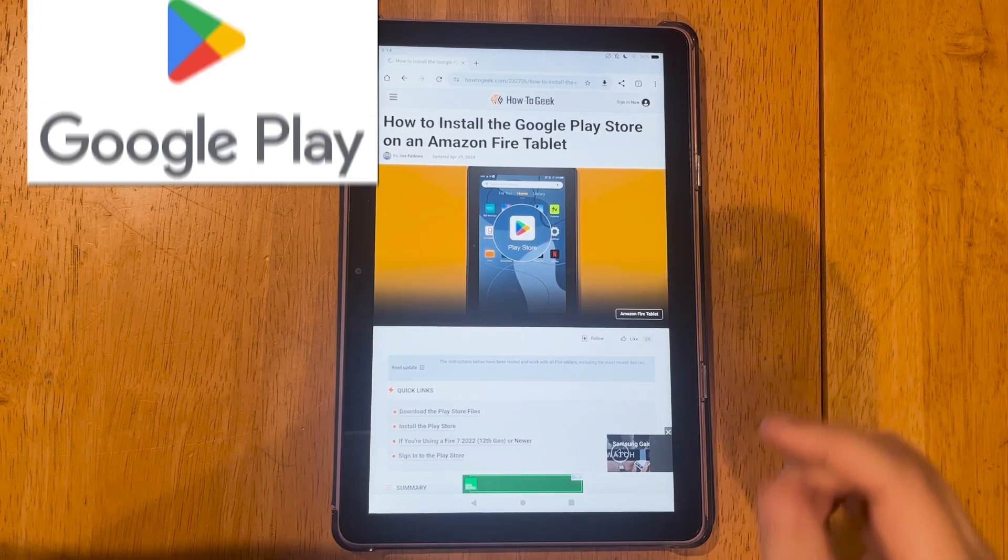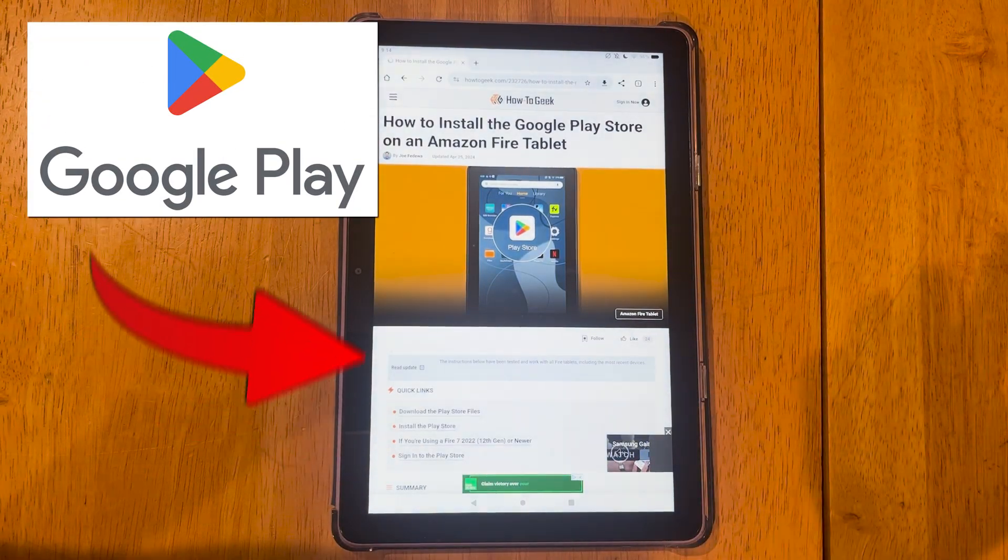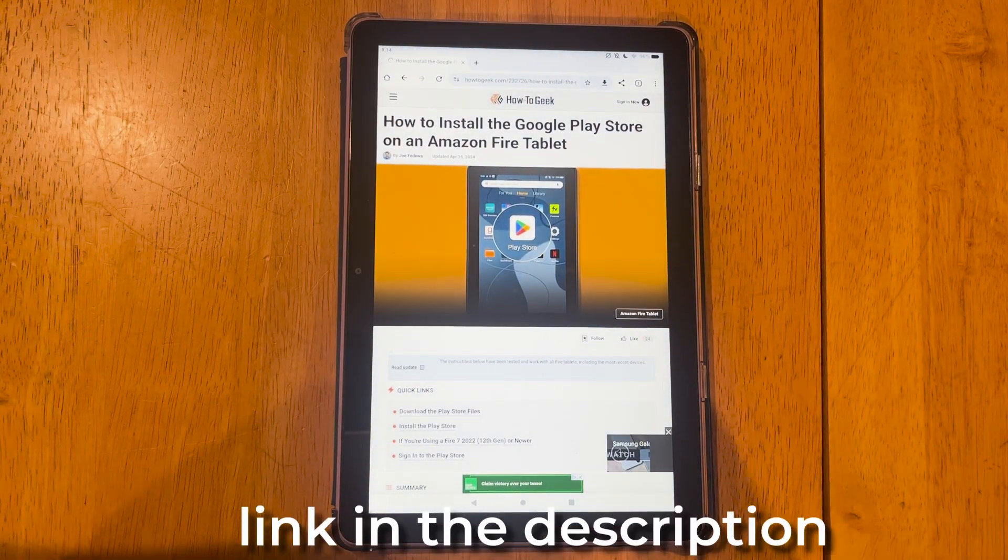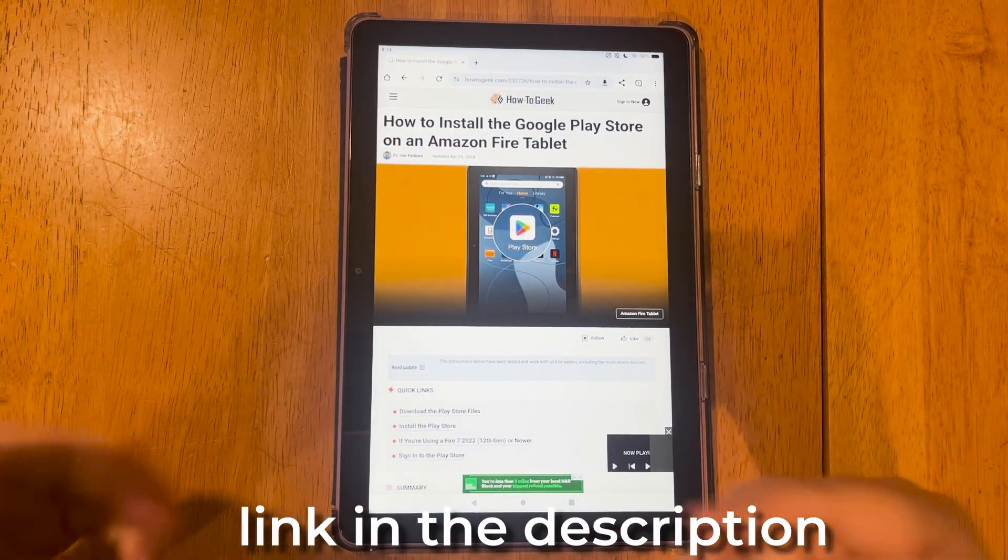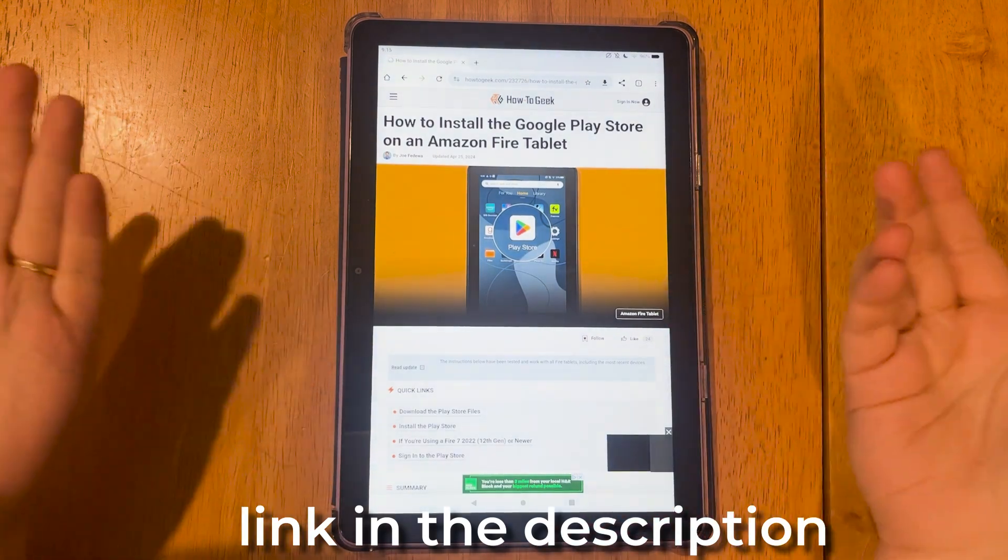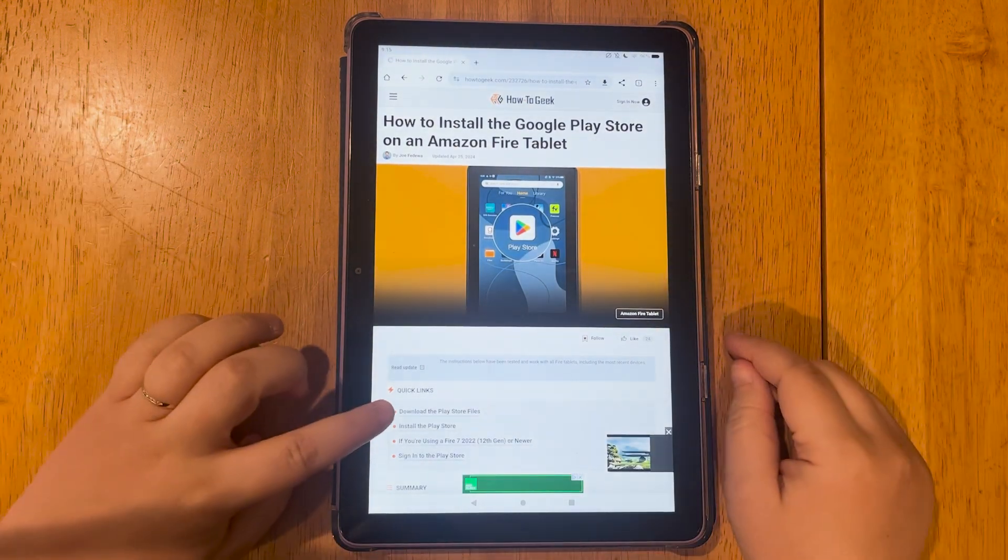Here's how to install the Google Play Store to your Amazon Fire tablet. I have a link to this website down below, but I'll show you quickly how to do this.